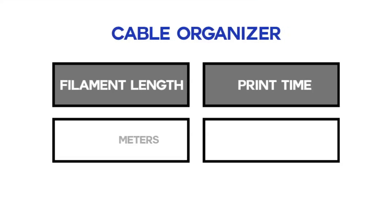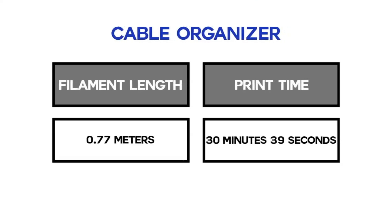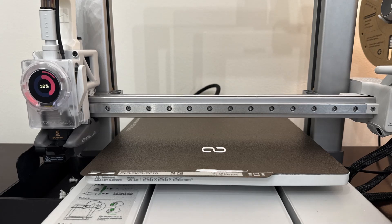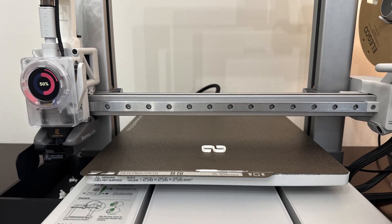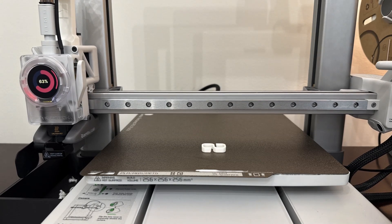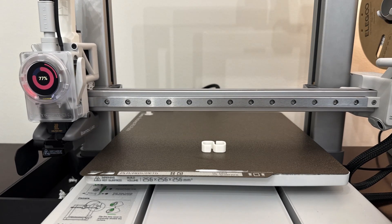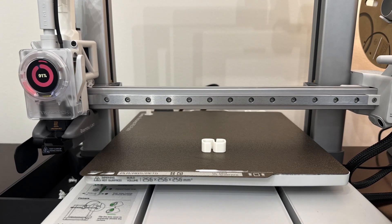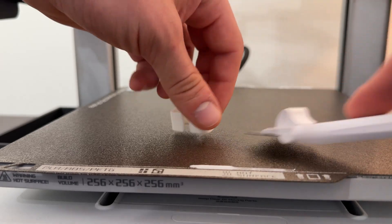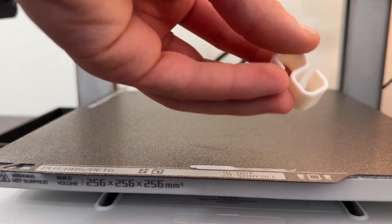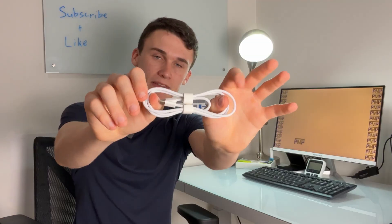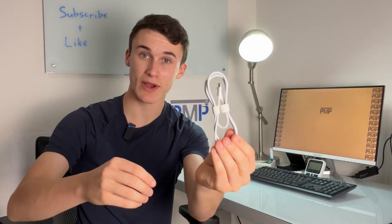Our next item is this 3 gram cable organizer for traveling. Usually what we always do is just throw our cables into our backpack and it gets into a big tangled mess. Well with this 3D print you're never gonna have that problem ever again. Super cool 3D print. Highly recommend.